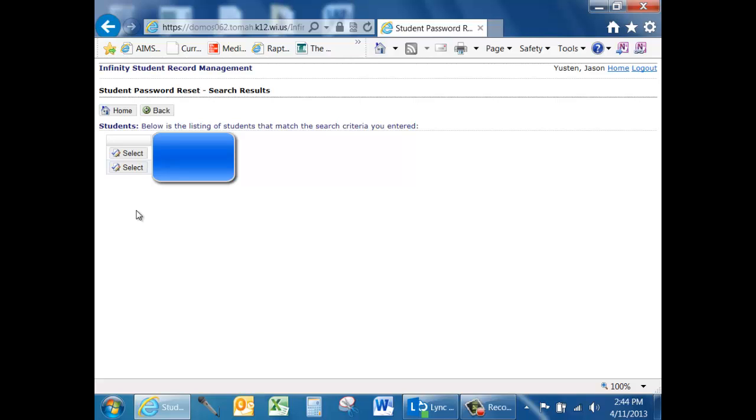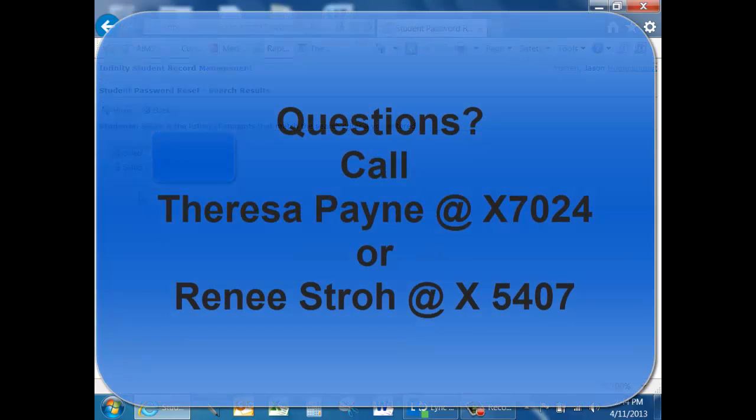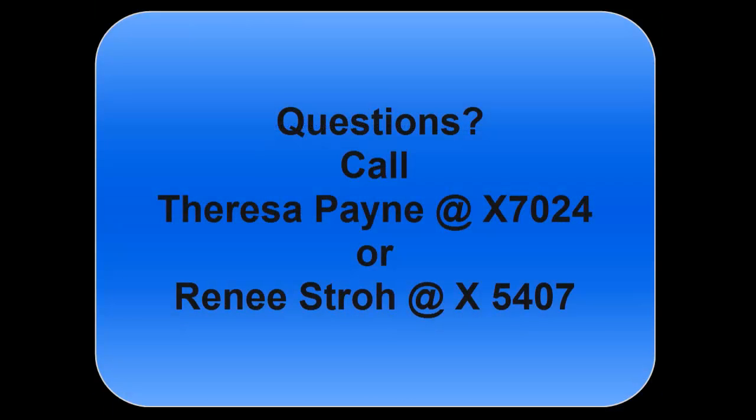They would enter that into their Infinity account and then they would go to settings and be able to change their password back to anything that they would like to use in the future.